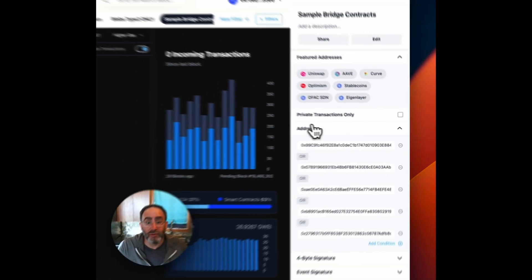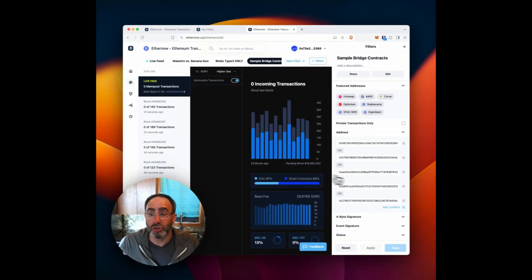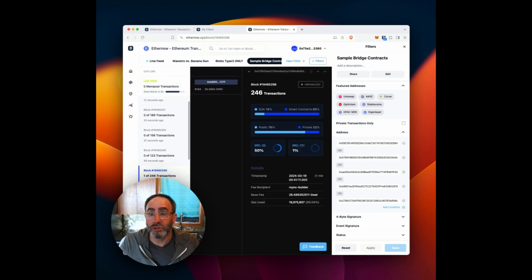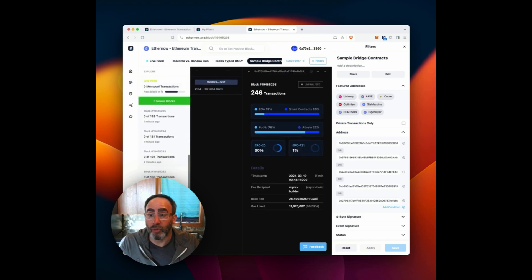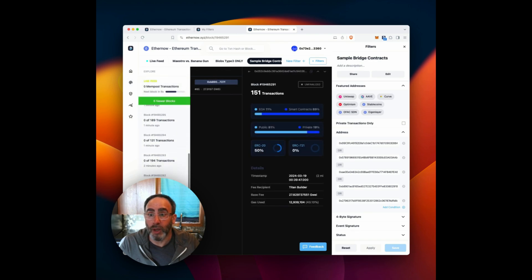Okay, so we're filtering on a series of addresses associated with bridge contracts. So we can see those over here as well.